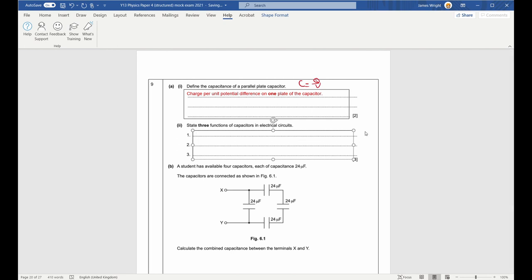States and functions of capacitors: smoothing alternating current or ripples; timing circuits (using the time to discharge); tuning circuits for radios; oscillator circuits; blocking or filtering direct current; filtering other signals; surge protection; and as a temporary power supply for a very short period of time.